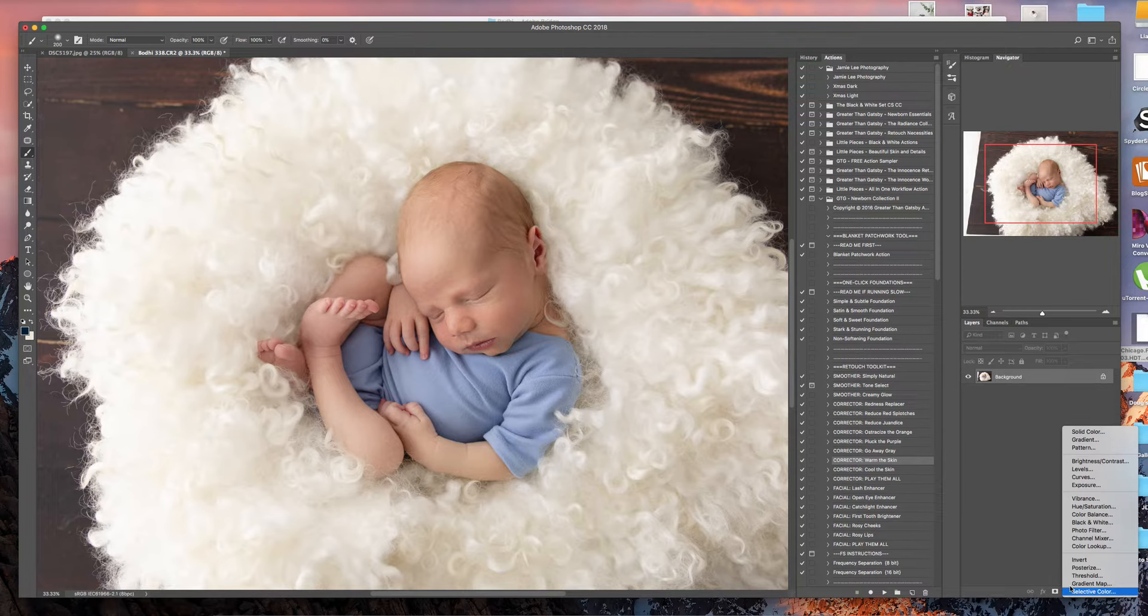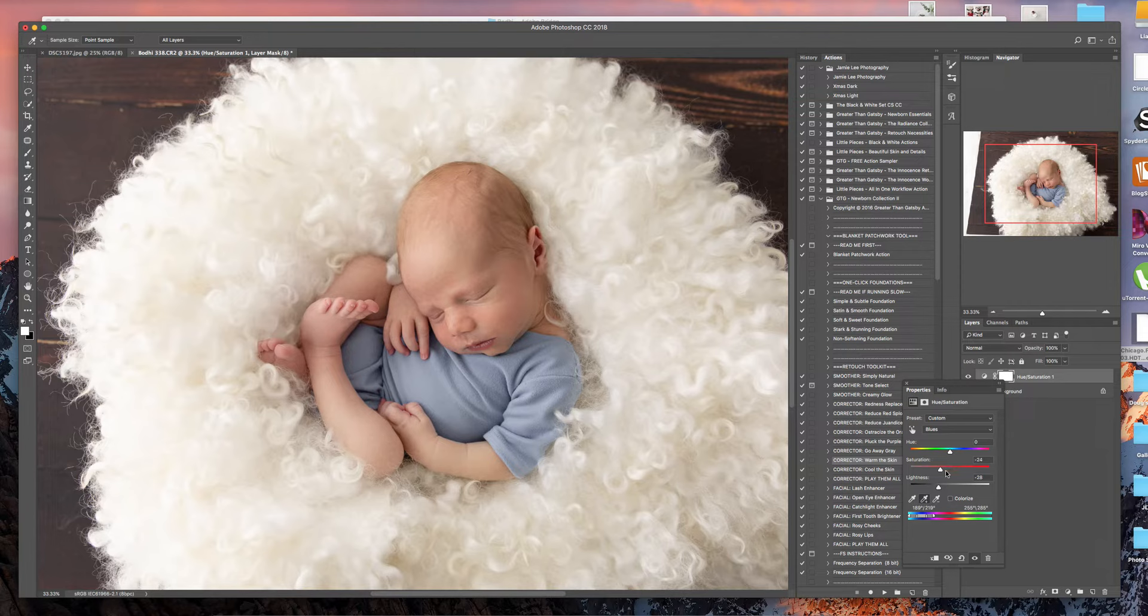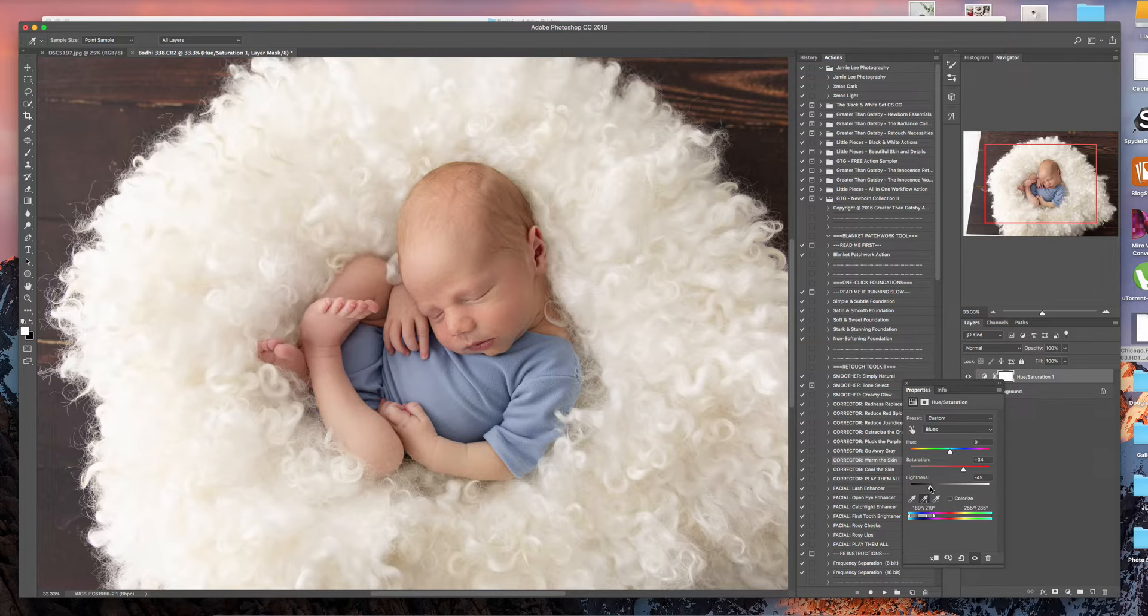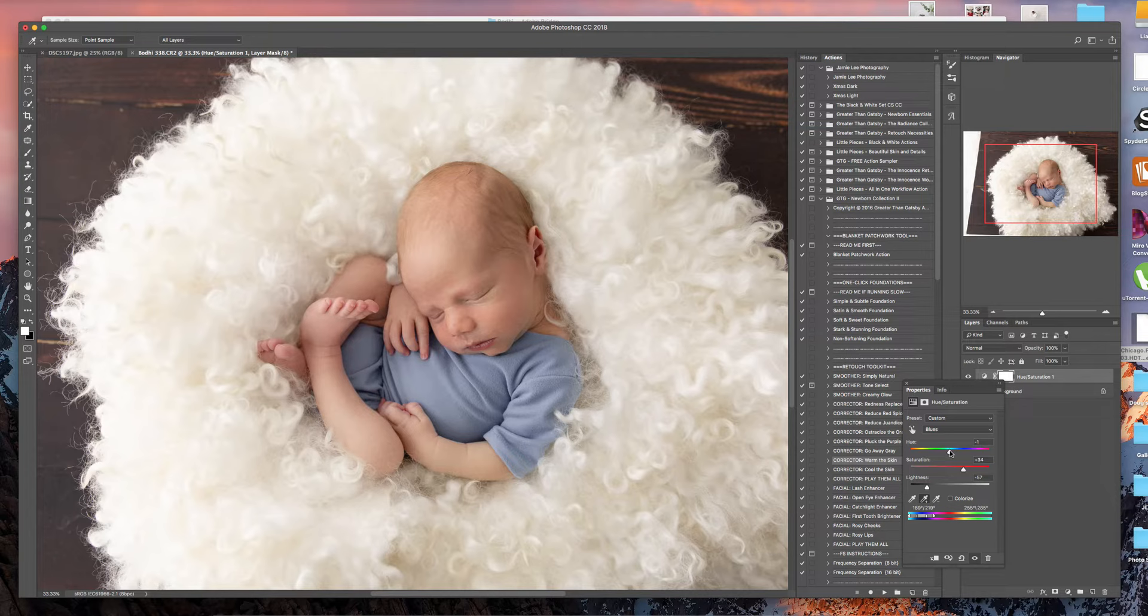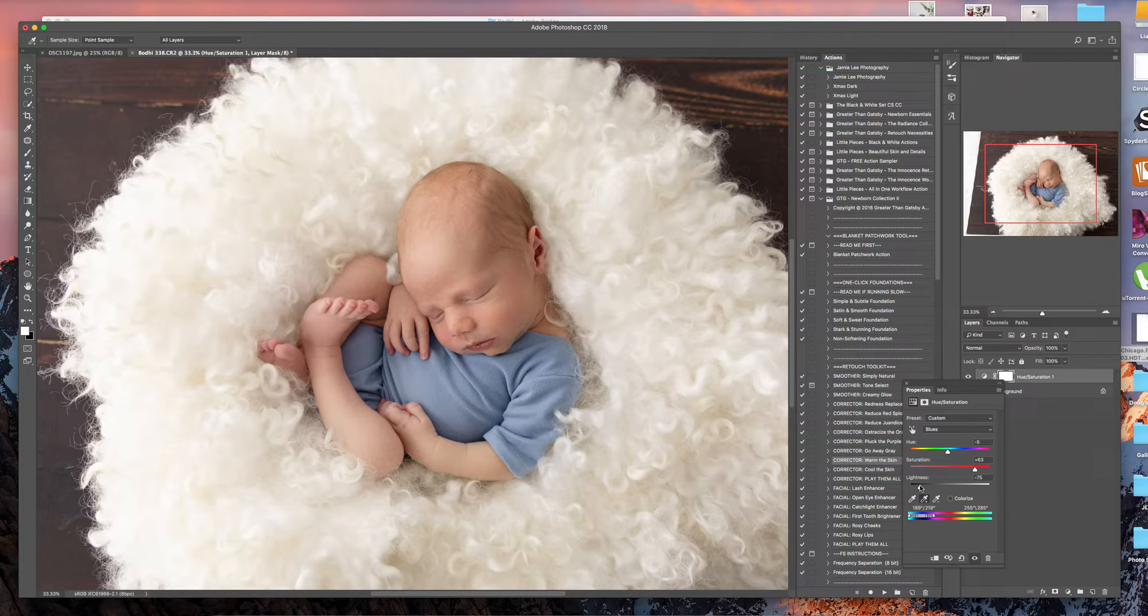So hue and saturation, and I'm going to select the blues using the eyedropper tool. Holding down shift to select all the different blues. And I'm going to make it a bit darker. So this way you can color change, because we've only selected the blues. I'm just working on it, that's all.